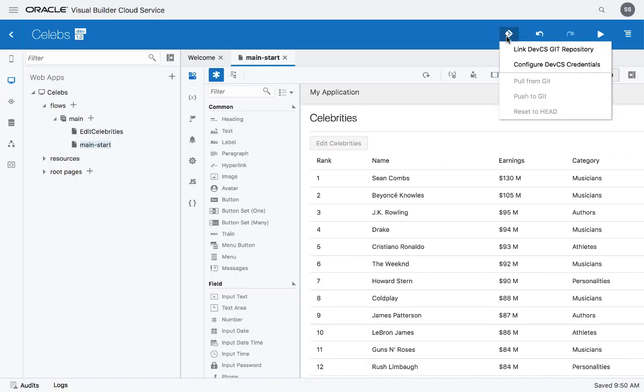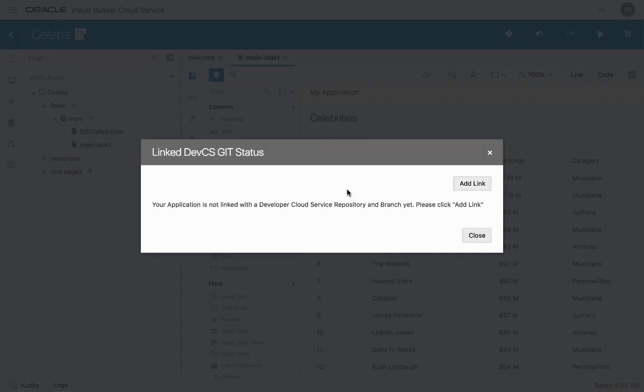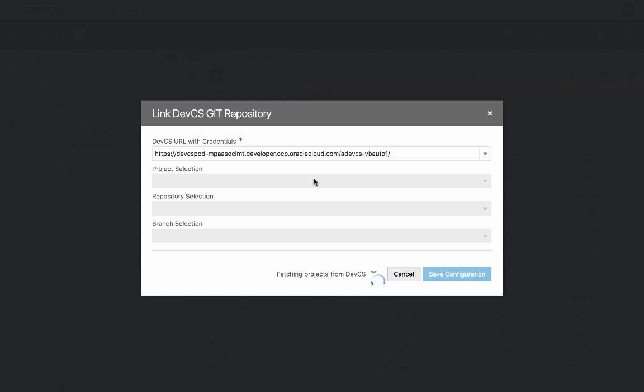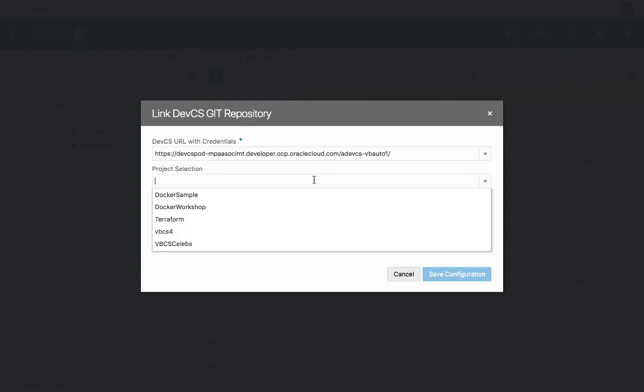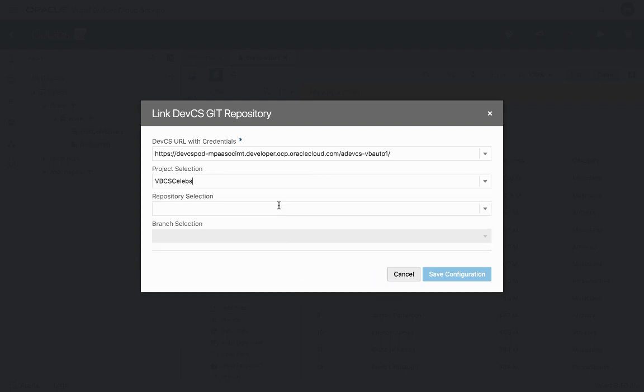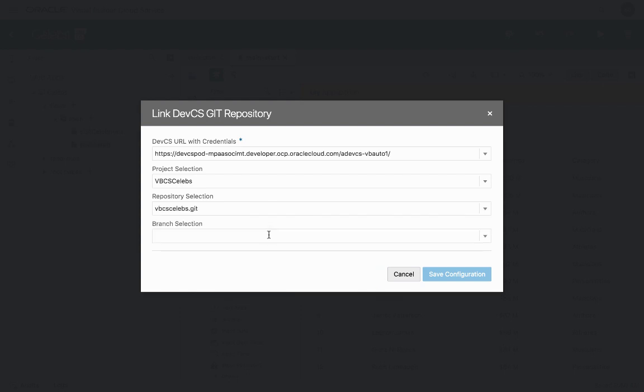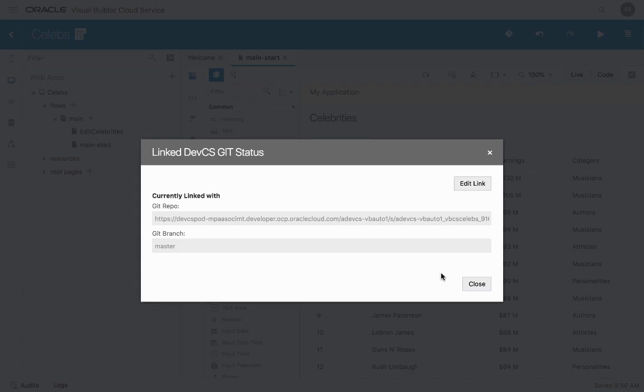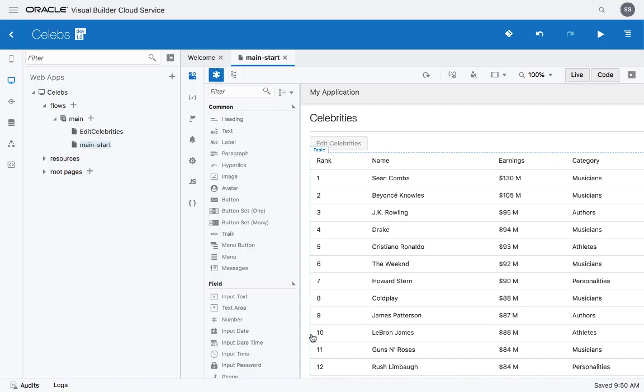Next thing we're going to do is link to a specific repository. So we'll use the connection we just defined. We'll see the list of projects, and we'll pick up the projects we just created, and the Git repository in there, and we can also pick up a branch. So right now, we're connecting to the master branch in our Git repository.